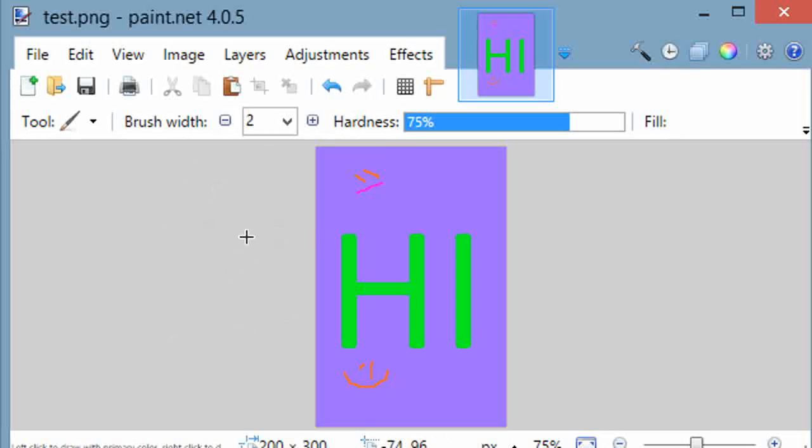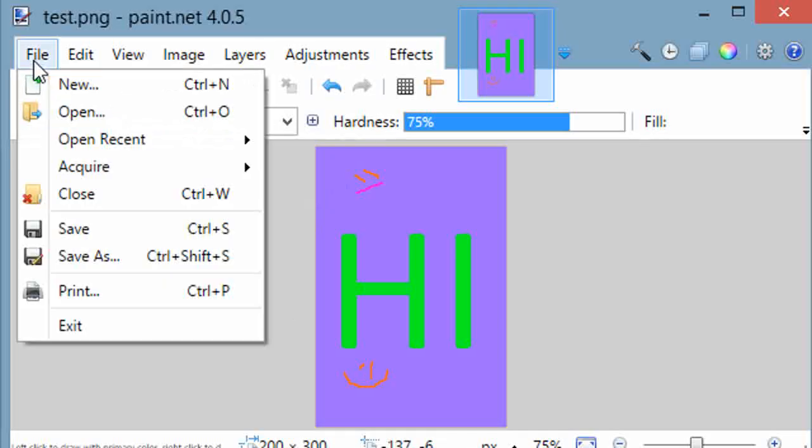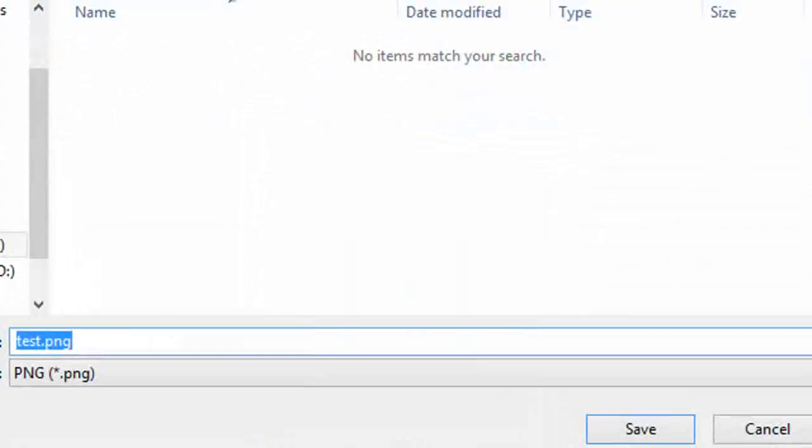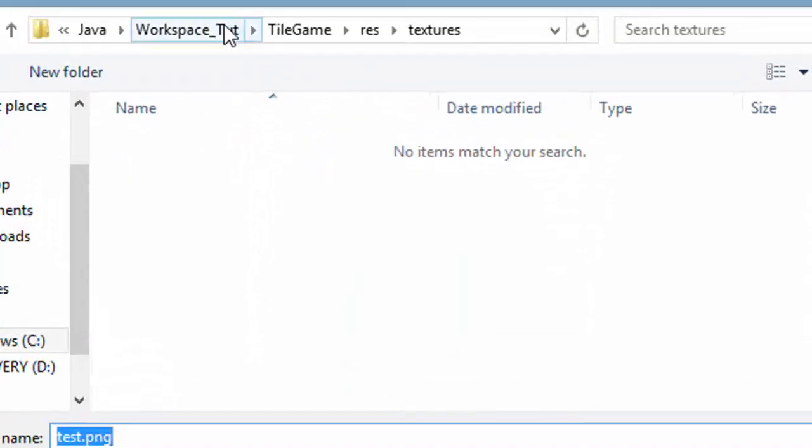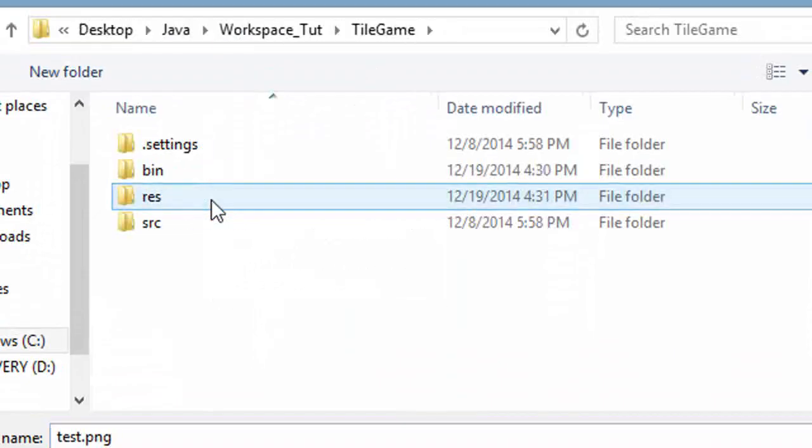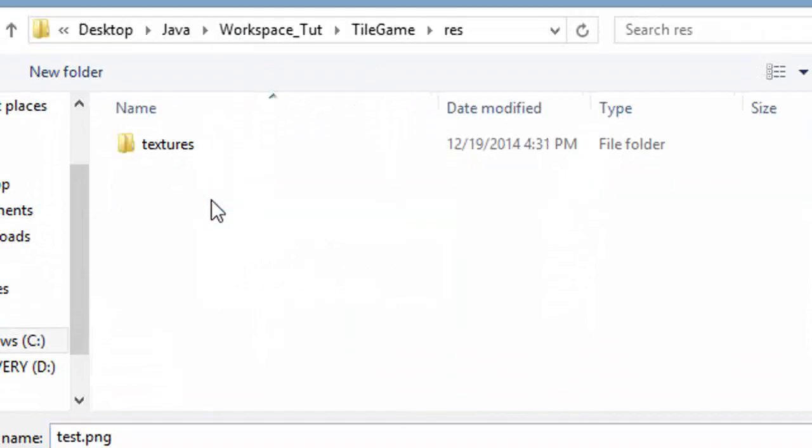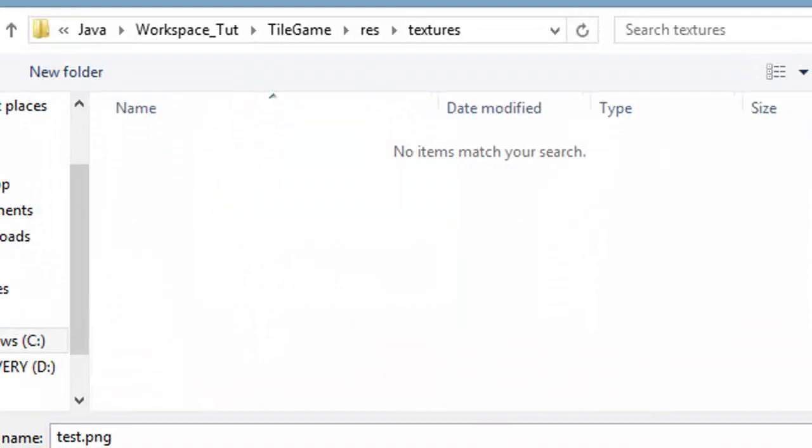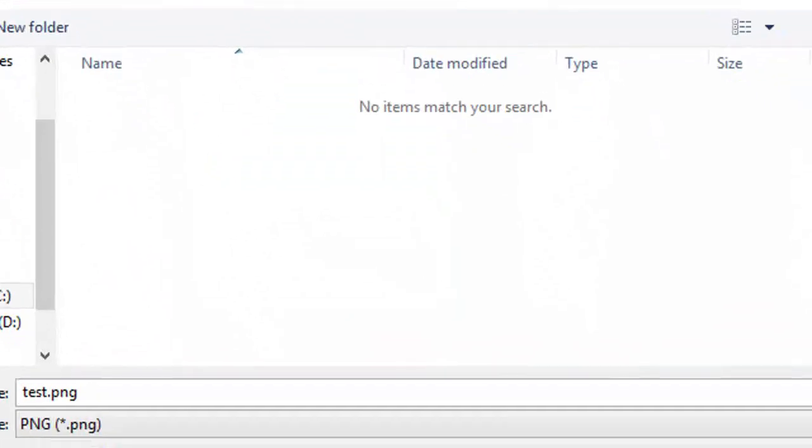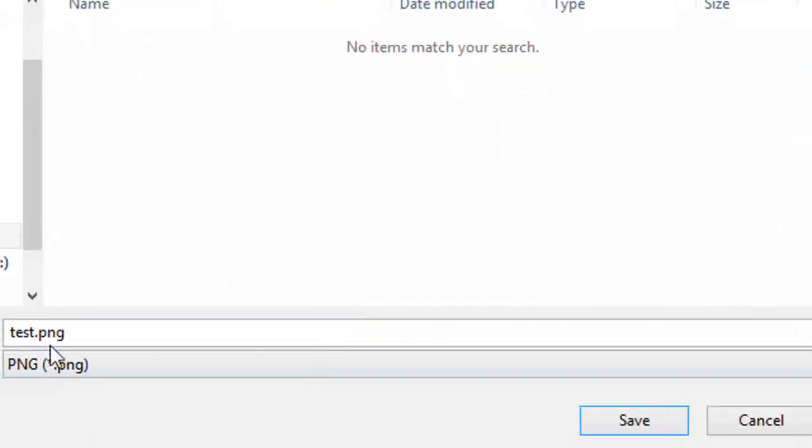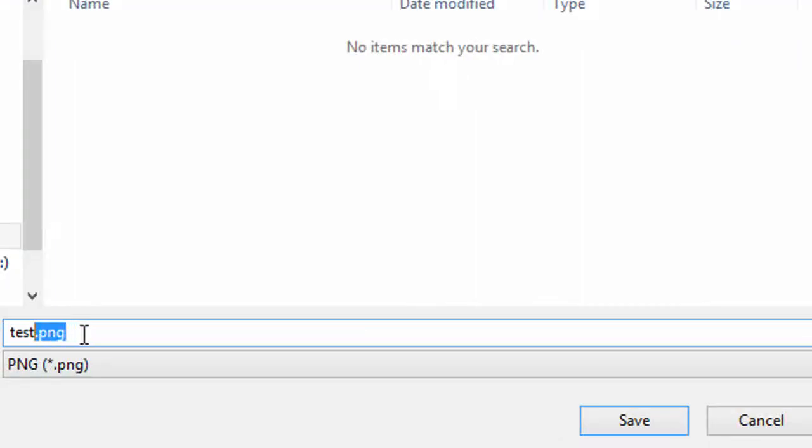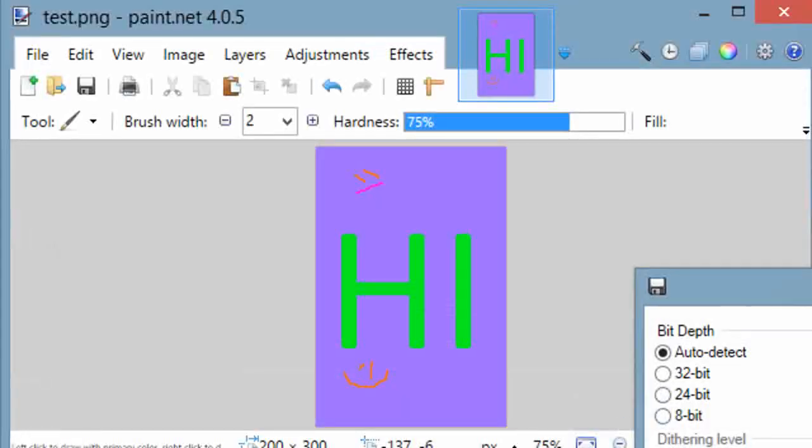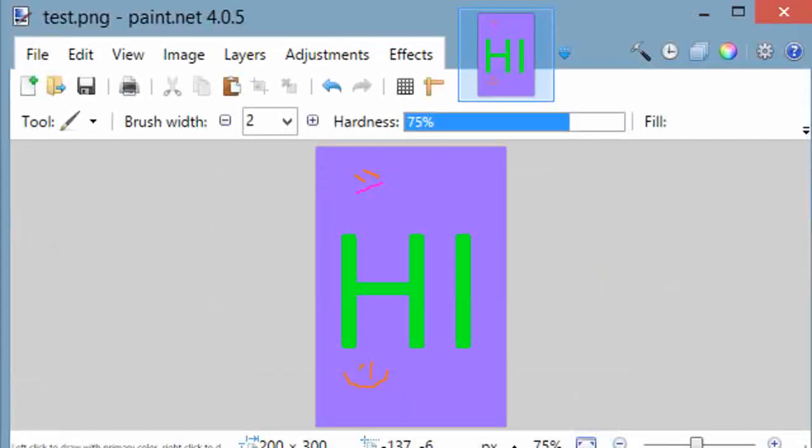Open up any image editing program you'd like, make some silly image, and go up to file save as. Navigate to your project folder. Double click on your project, then go into the resources folder we just created, and then the textures folder inside of that. This is where we're going to save our image. Now, you can name your image whatever you'd like. I'm naming mine test.png, but it's very important that you note the full name of your image. Mine is .png at the end. Yours could be something different, just make sure you know what it is. Go ahead and save that to your textures folder, and we should be done.